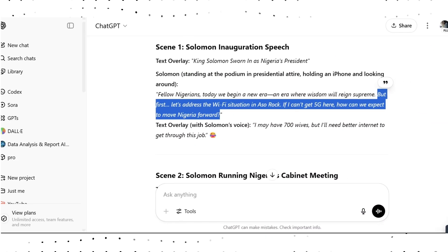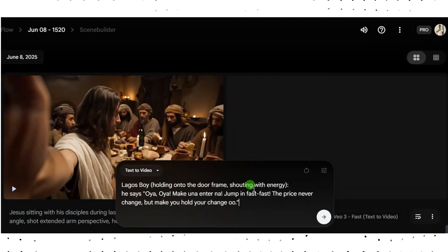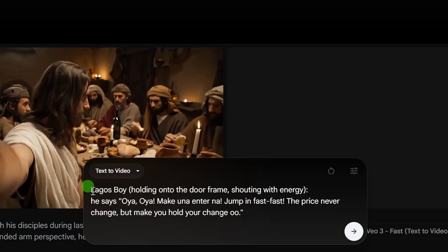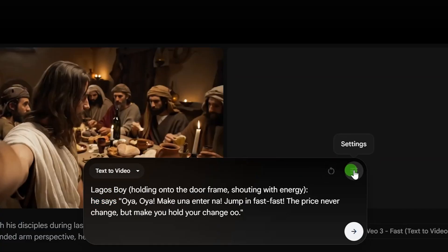Here is where you enter your prompt. You can actually use ChatGPT to write a prompt for you. In my example, I've entered a prompt about a 'Lagos boy' — that is the object. The action is 'holding onto the door frame, shouting with energy.' Then I've included what I want the person to say. If you want the object to say something, you need to include that dialogue in your prompt.